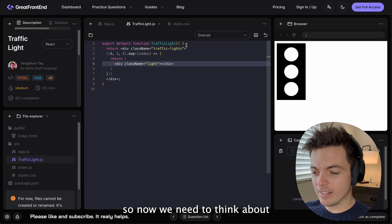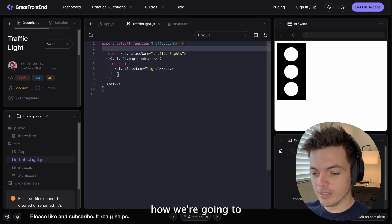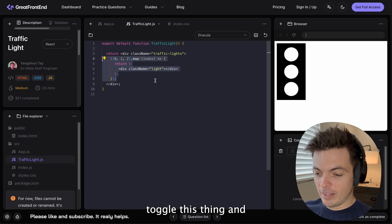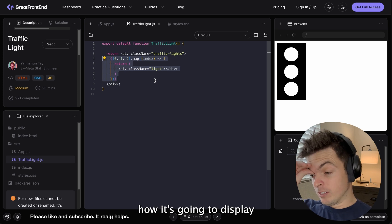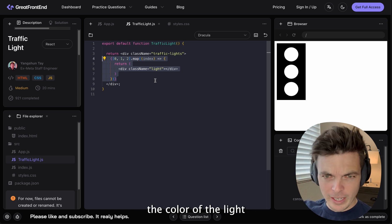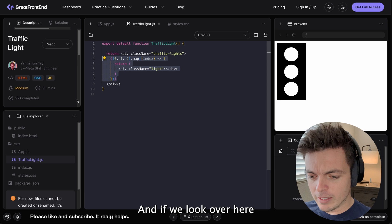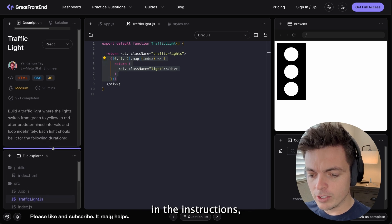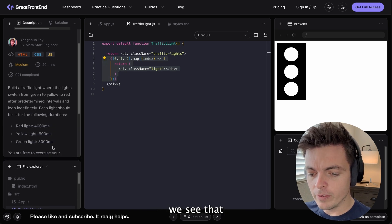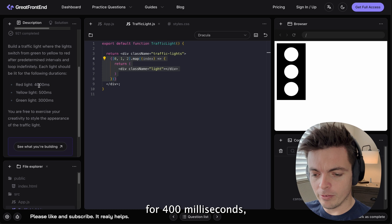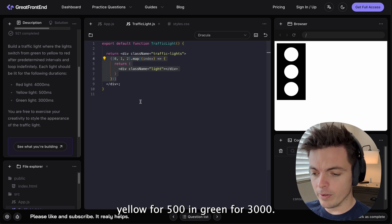So now we need to think about how we're going to toggle this thing and how it's going to display the color of the light that is currently active. And if we look over here in the instructions, we see that it's going to be on red for 400 milliseconds, yellow for 500, and green for 300.